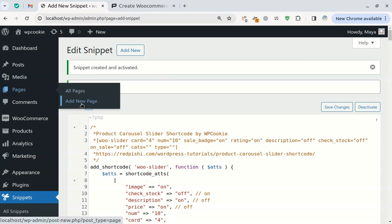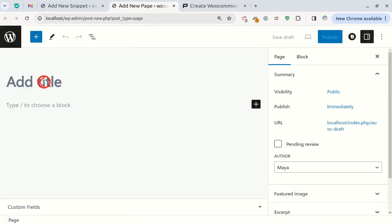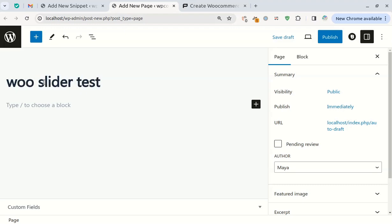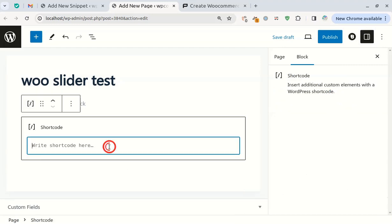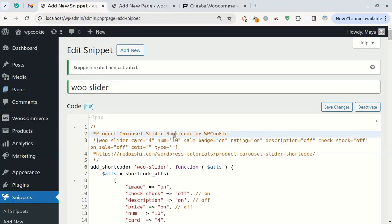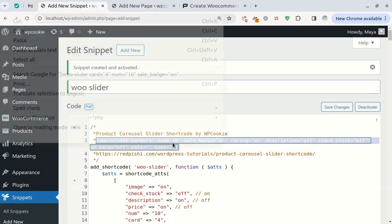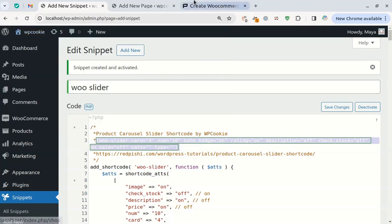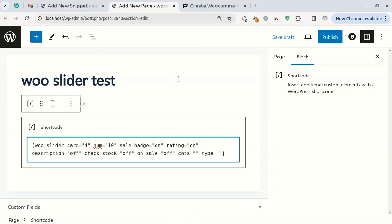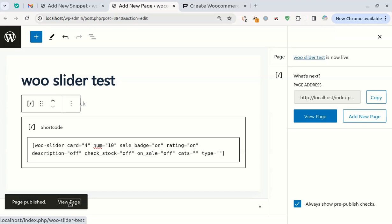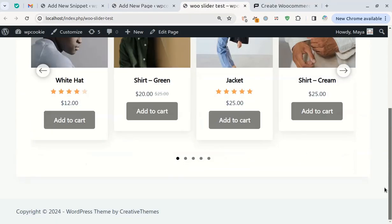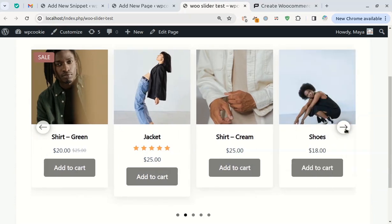Now I create a new page to put the carousel shortcode in it. You can copy the shortcode from the first line of the code and paste it into the shortcode block, then publish the page. That's how easy it is to add a product carousel to the page.